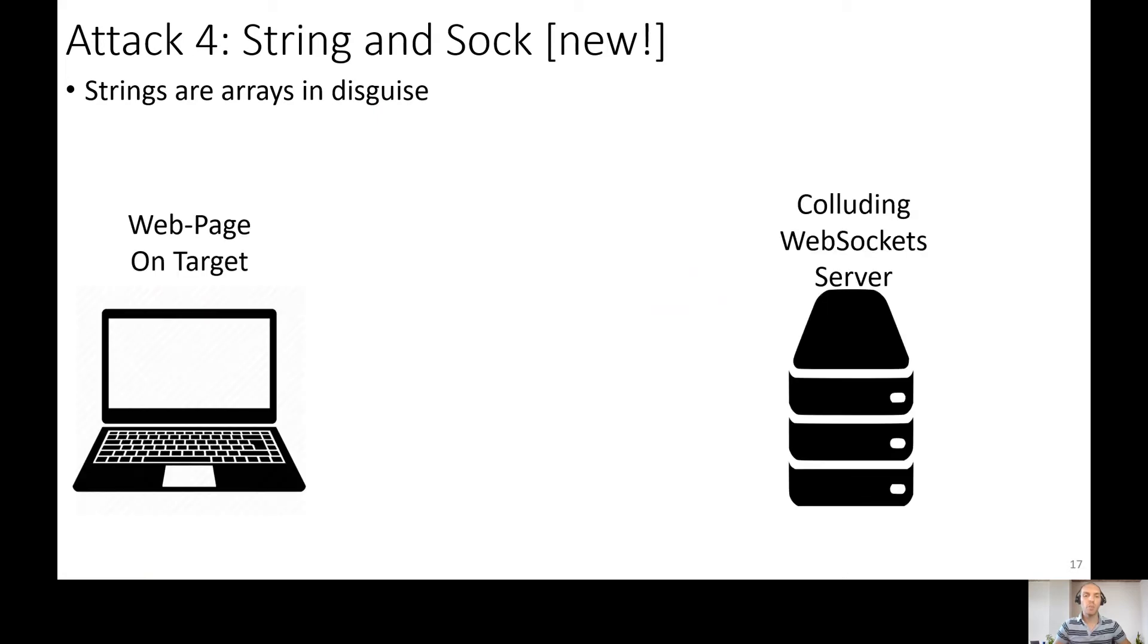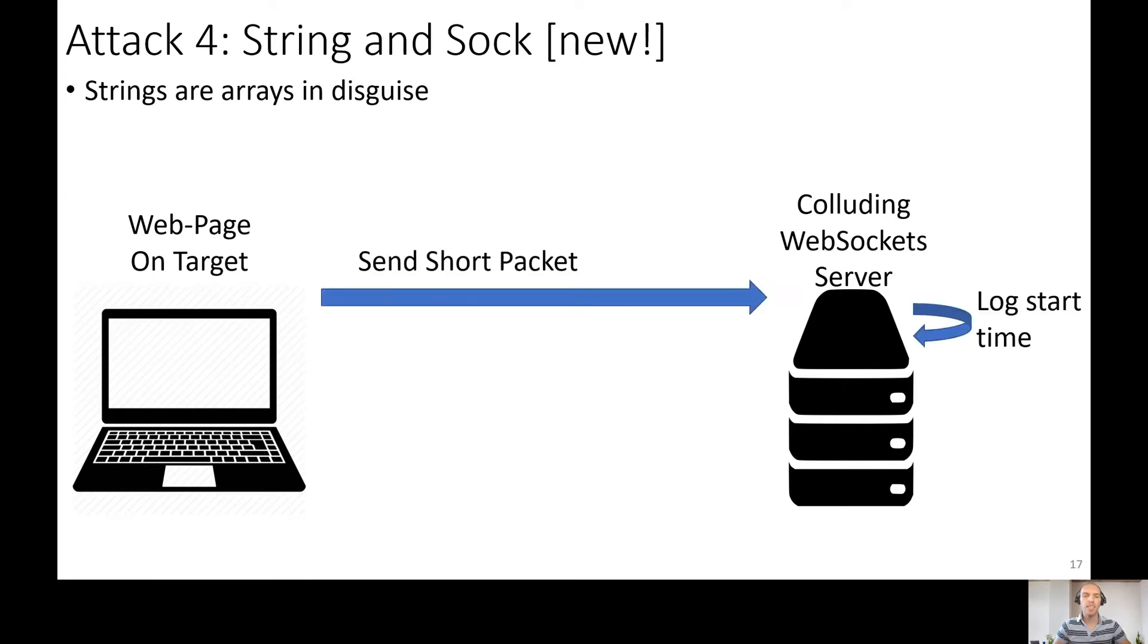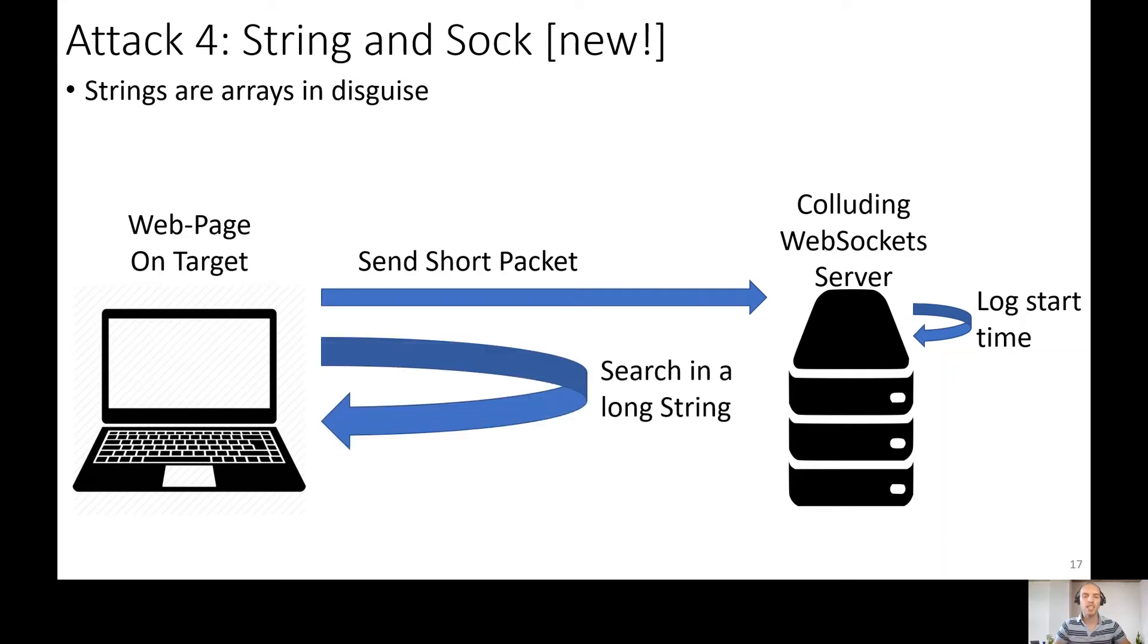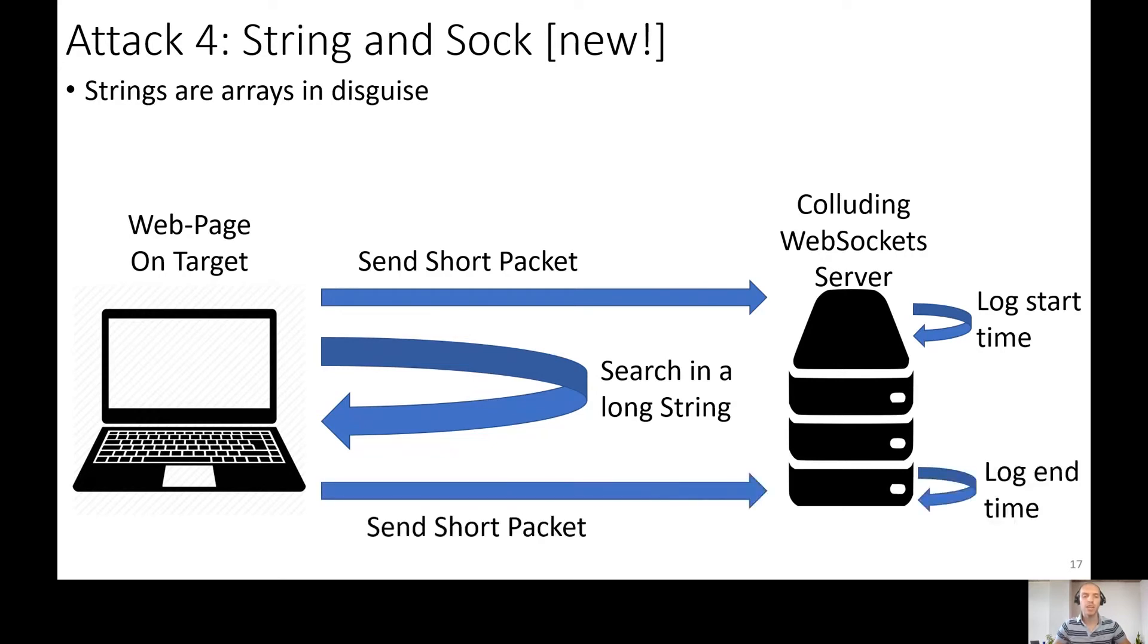For this attack, we need web page on the victim's machine and a colluding web socket server. First of all, we send a short packet to the server and it logs the time. But then we need a method to mount a whole large string in the last level cache. So we search non-existing character in a long long string. The CPU can't do any optimization here and it is forced to probe the whole last level cache. Then the attacker sends short packet again to log the end time. So we probe the last level cache, we have a timer on the remote server. So we have cache contention attack and no timers and no arrays required in the JavaScript code.